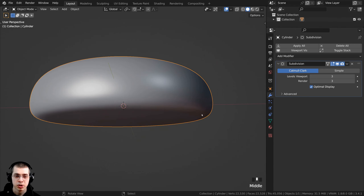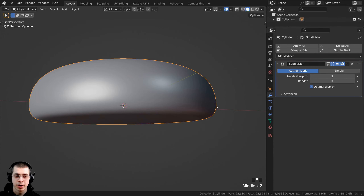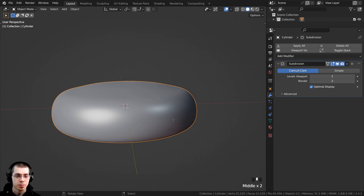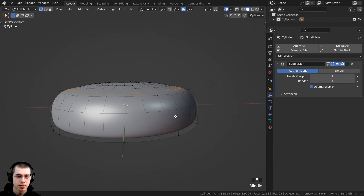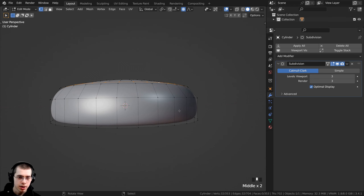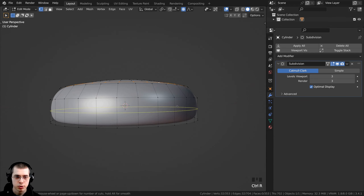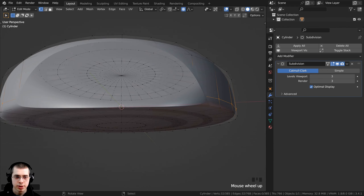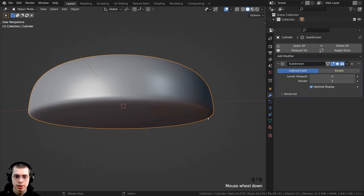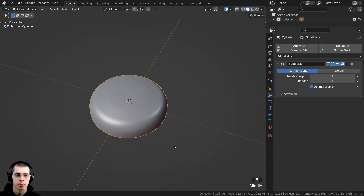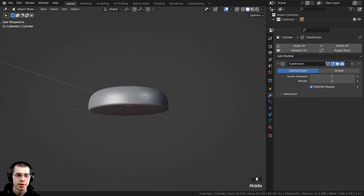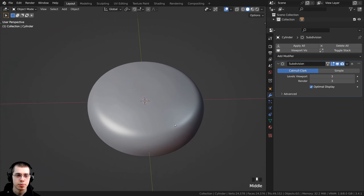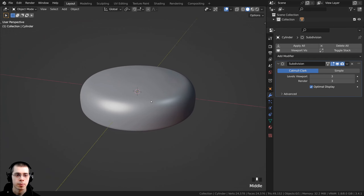I also want to sharpen up the bottom edge of the biscuit. I press Tab to go into edit mode and press Ctrl R to add a loop cut, then click and drag down to place it there — just so that edge is a bit sharper. That's some simple modeling for the biscuit.